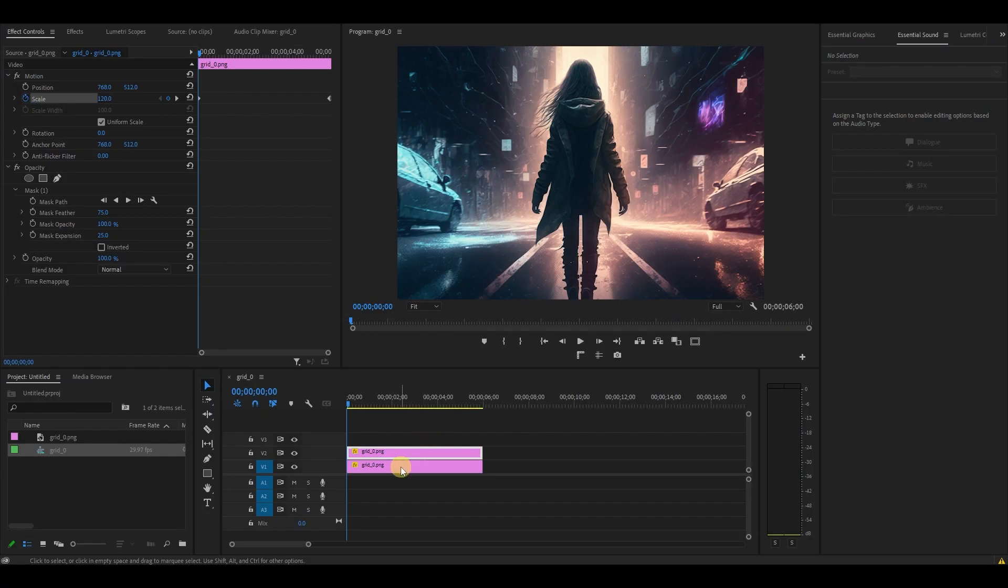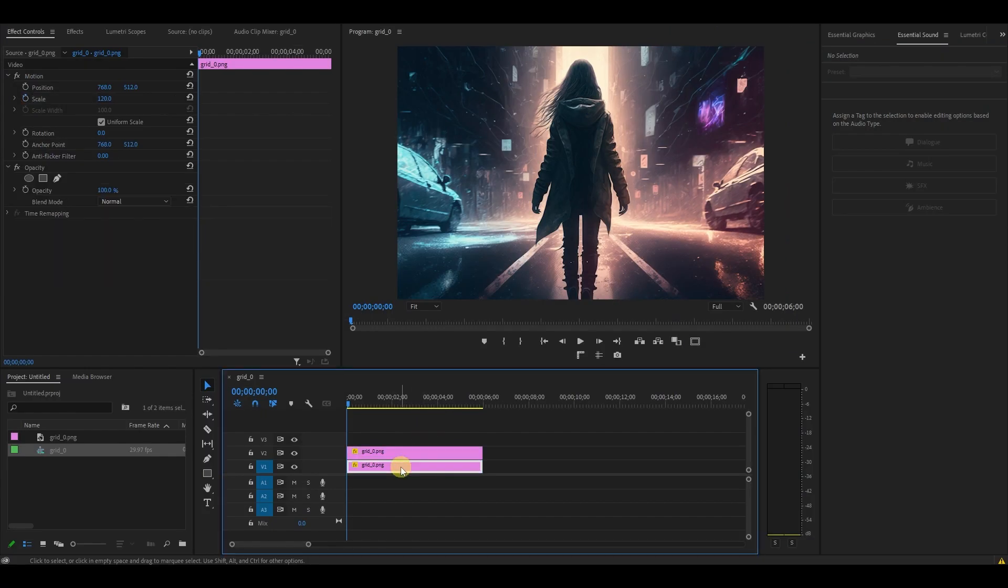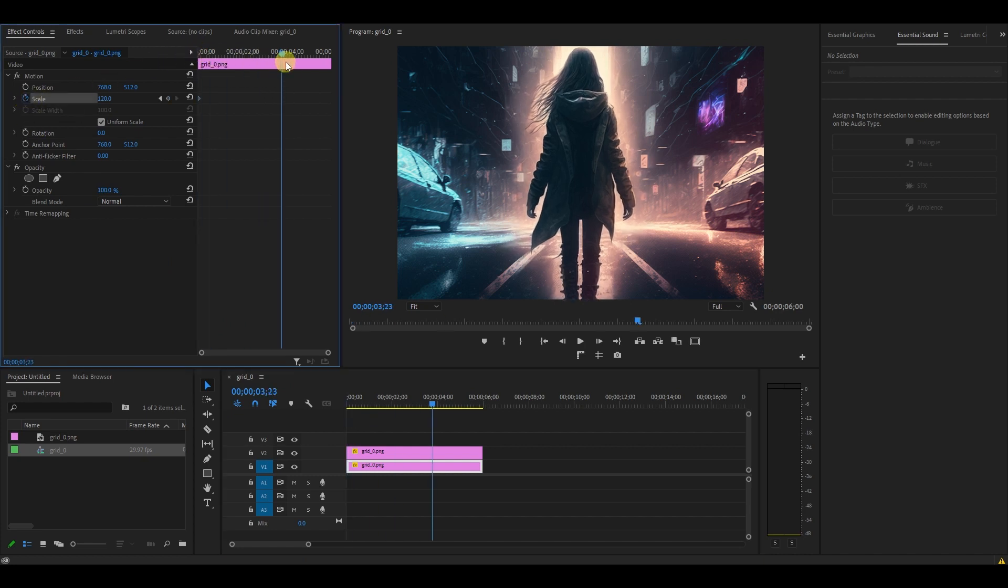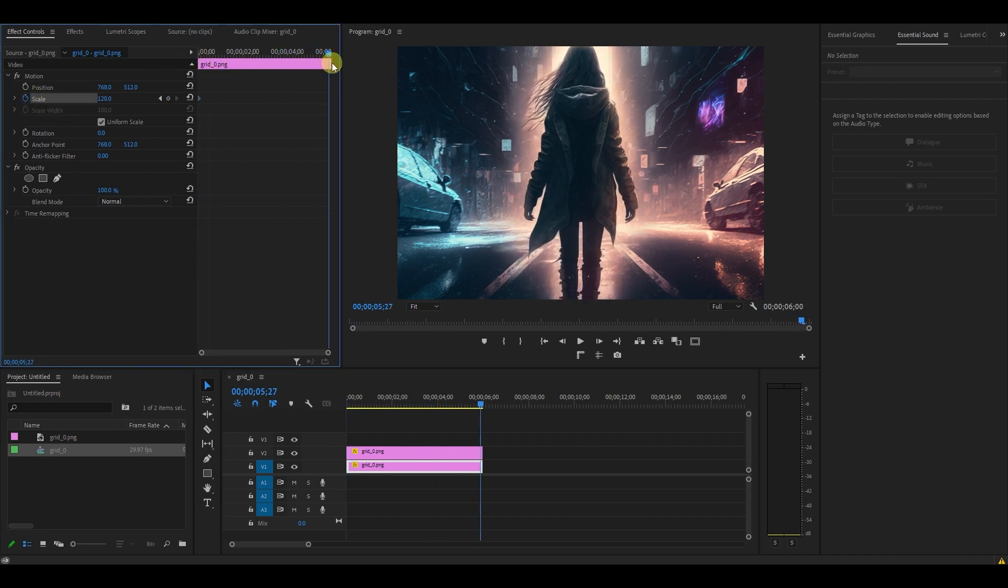Click and highlight the original image on the timeline and go to Effect Controls. Click on the stopwatch icon next to Scale again, then drag the timeline slider to the end of the clip and change it to 100.